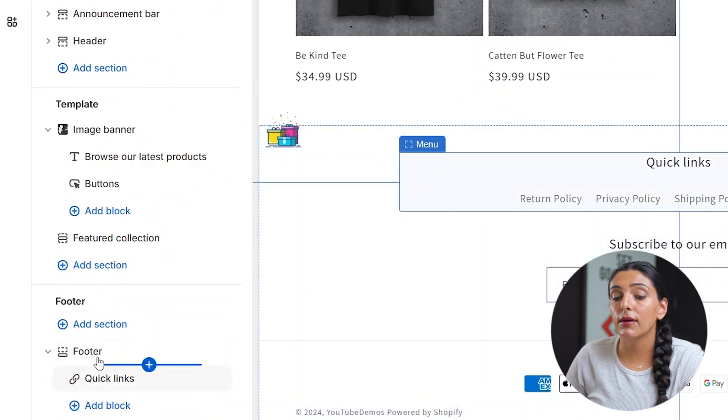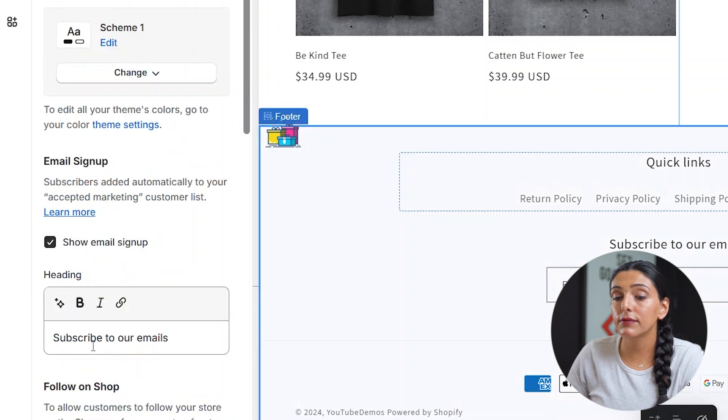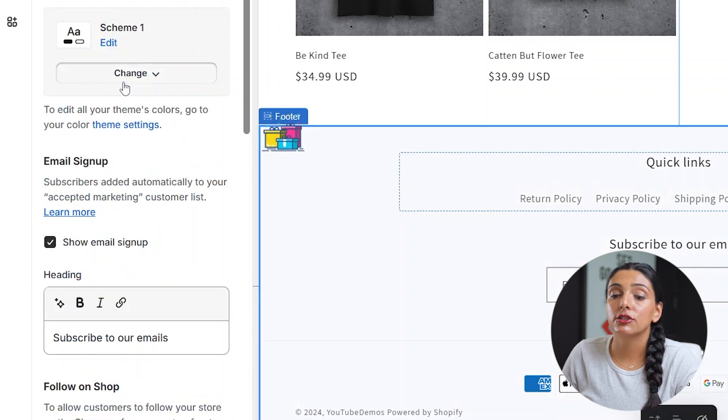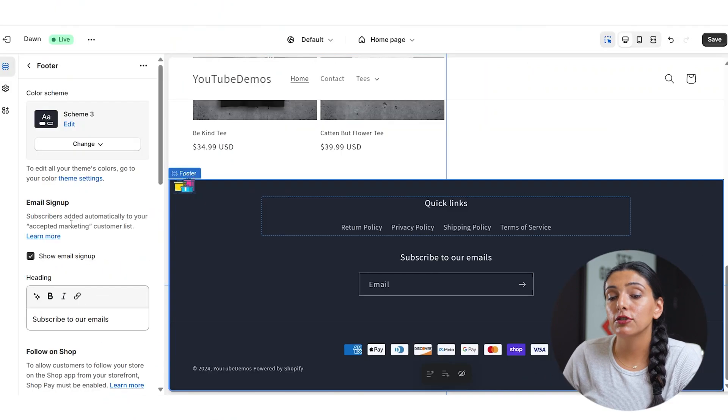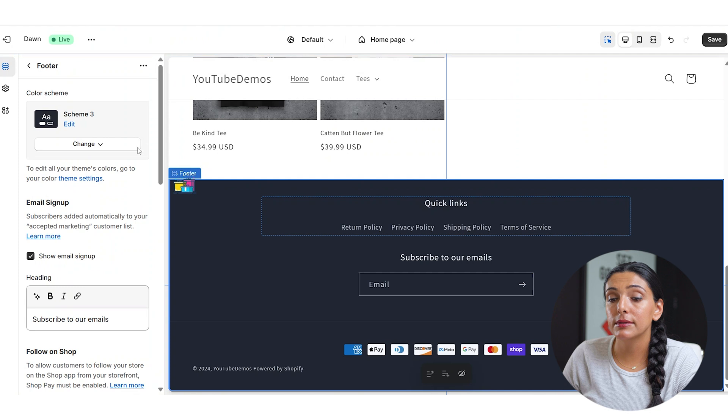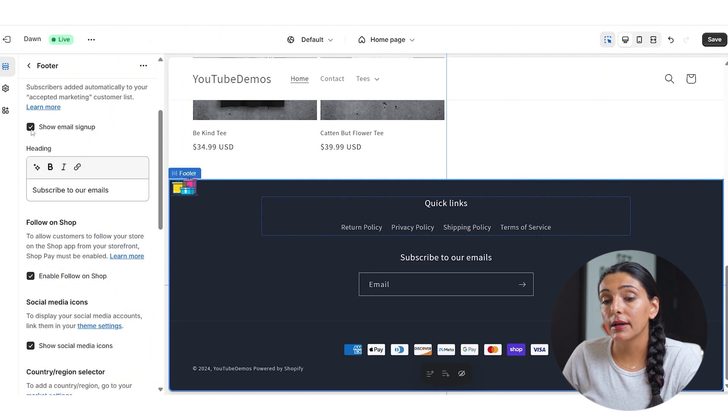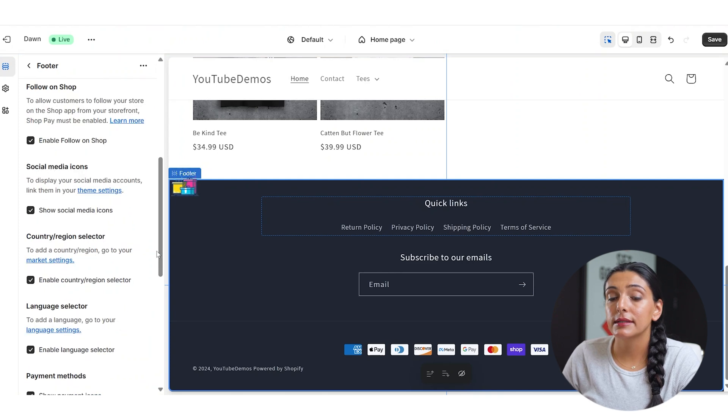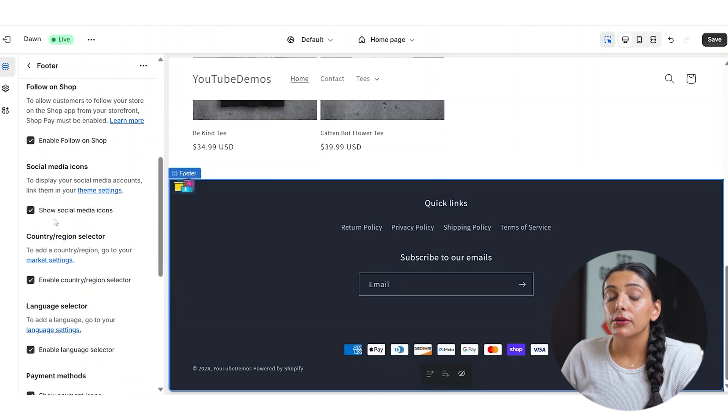First, let's click on the footer tab itself. We can change the color scheme to make sure that the footer stands out. You can choose to show email signup or not. As you can see, I've enabled the show social media icons, which are not currently showing, and there's a reason for that.